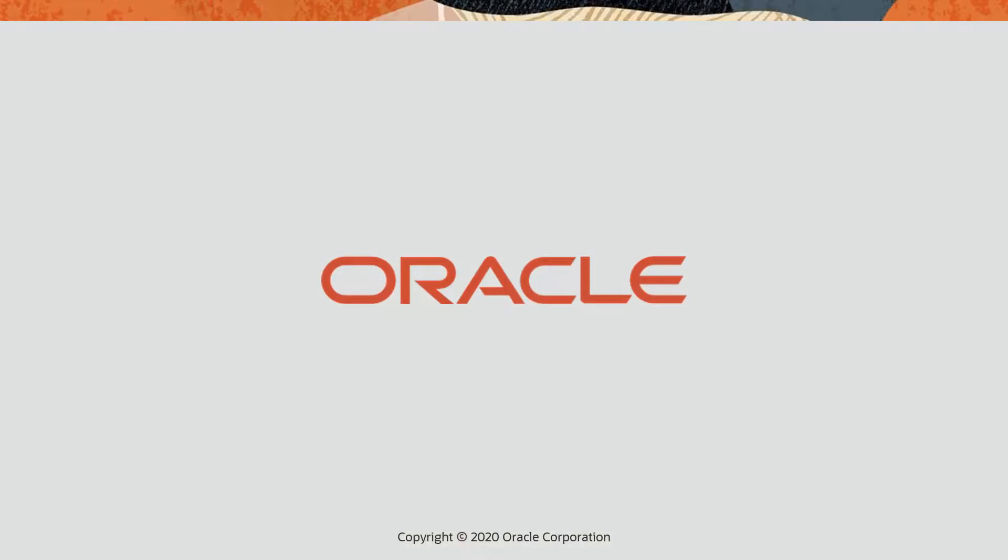We hope this video has assisted you with navigating Help and Oracle Responses. Thanks for watching!